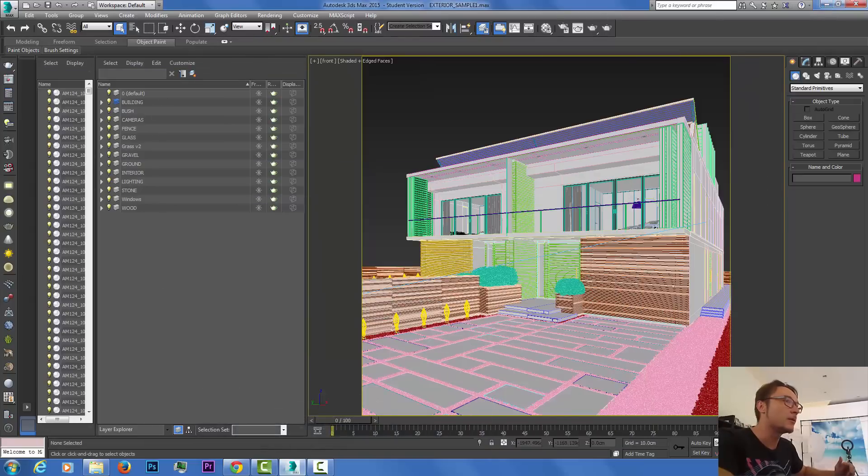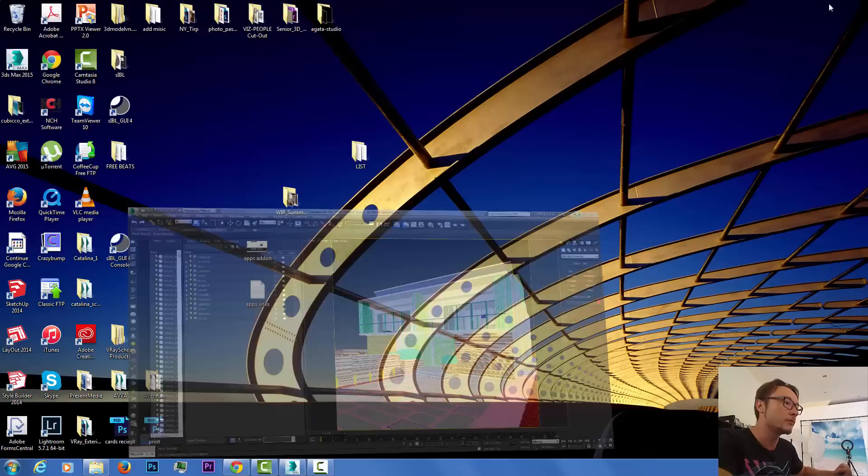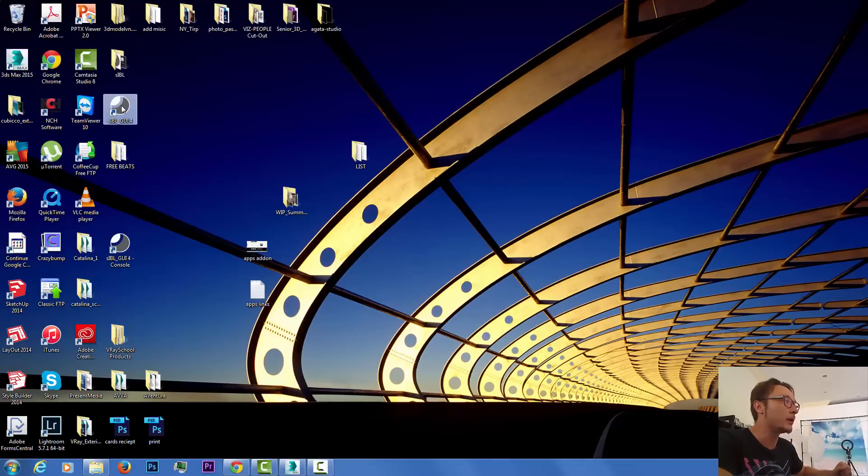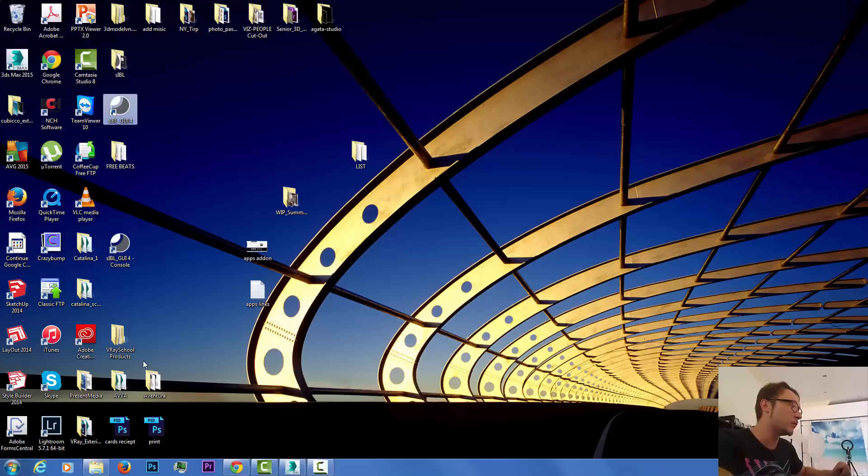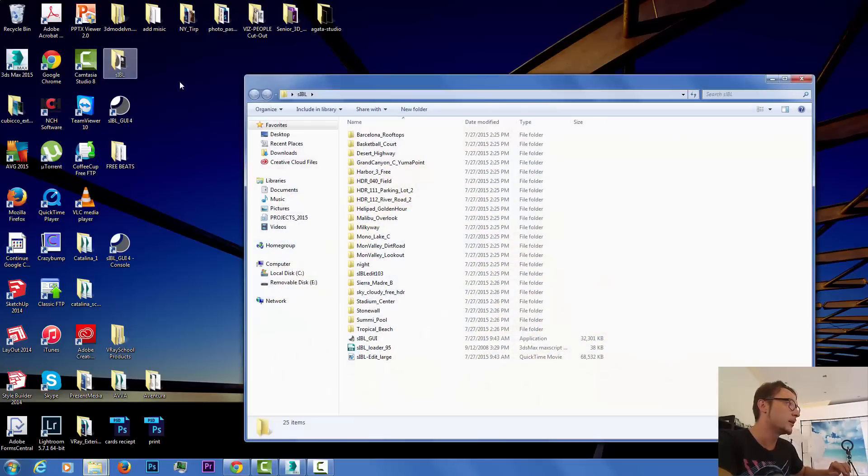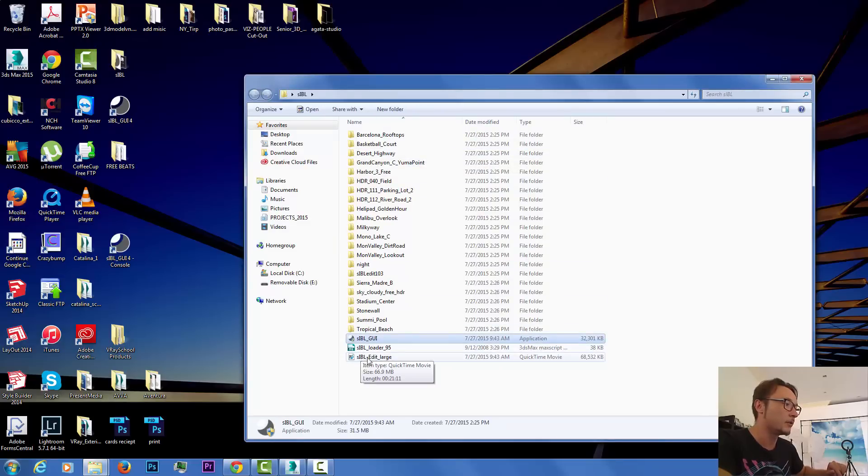This is the scene that we're going to use from our previous tutorial. After installing it, it will ask you where is your SIBL folder, so my SIBL folder is located here.